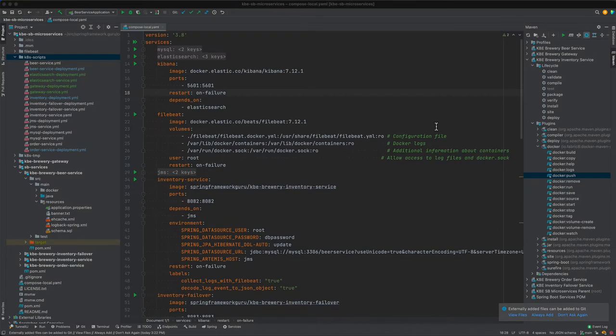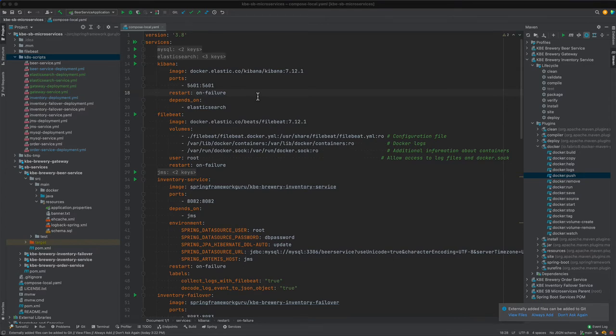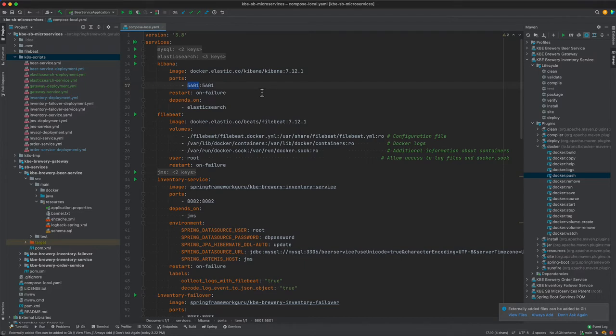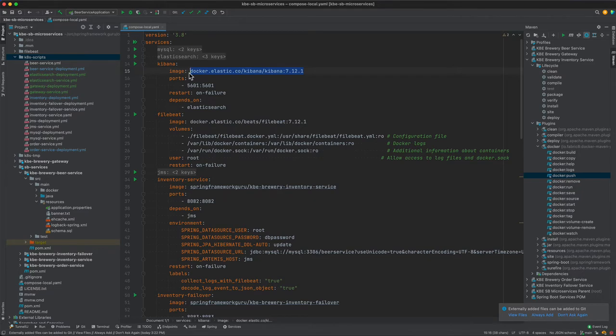Okay, the next thing that we need to configure is Kibana. The Kibana configuration is going to be fairly simple. We really don't need to set any environment properties. All we've got to do is expose port 5601 and reference this image. So I'm actually going to copy this over right now to my clipboard.